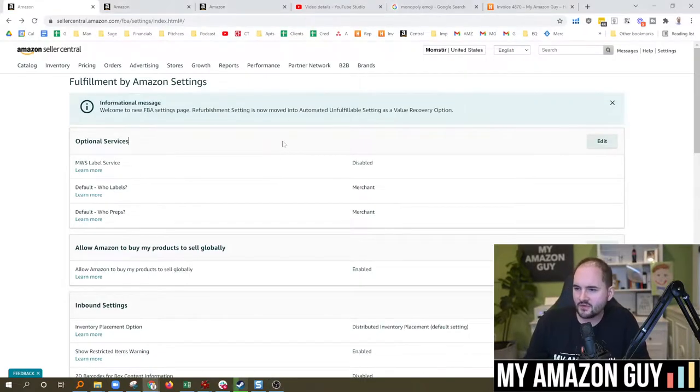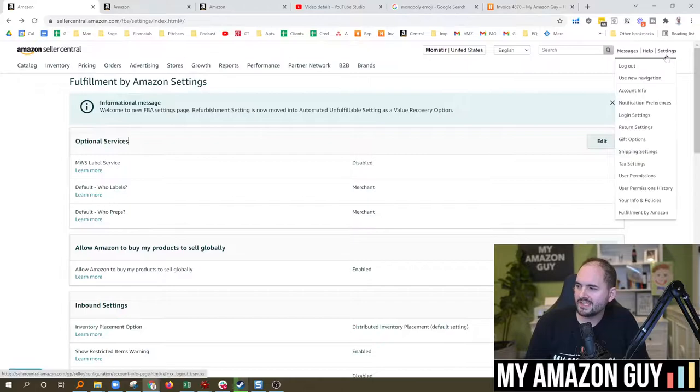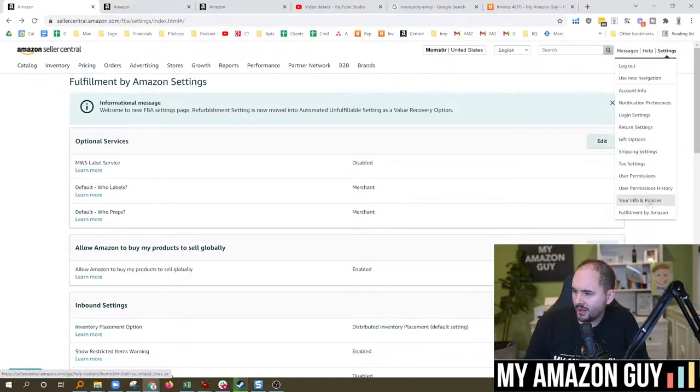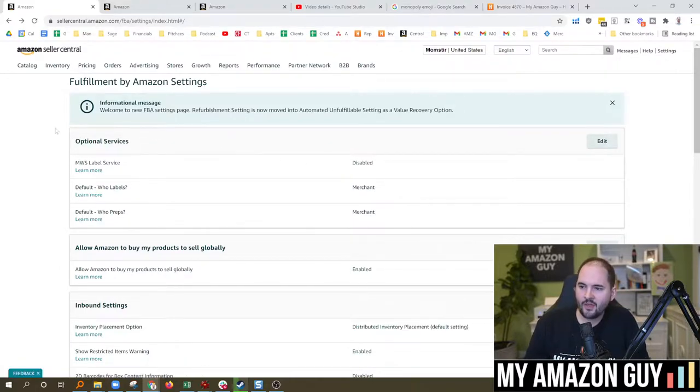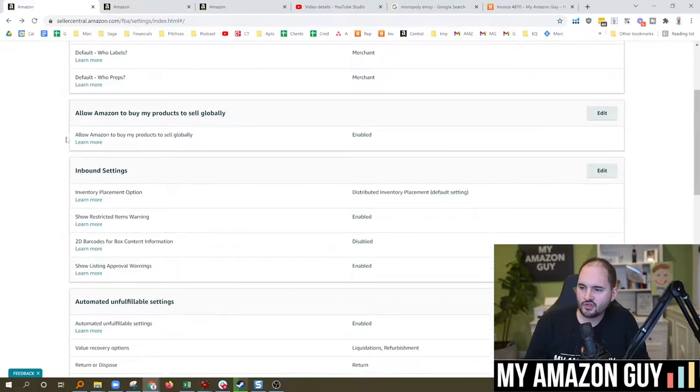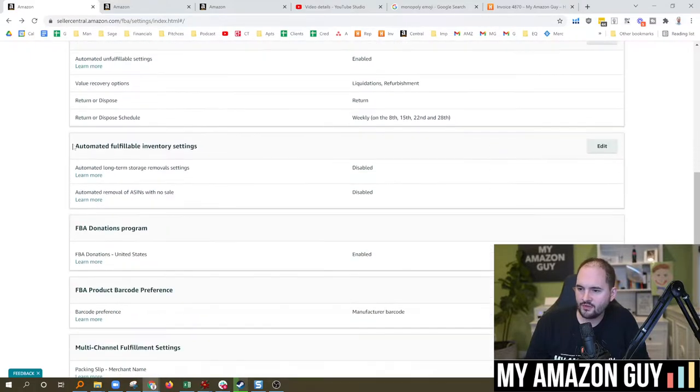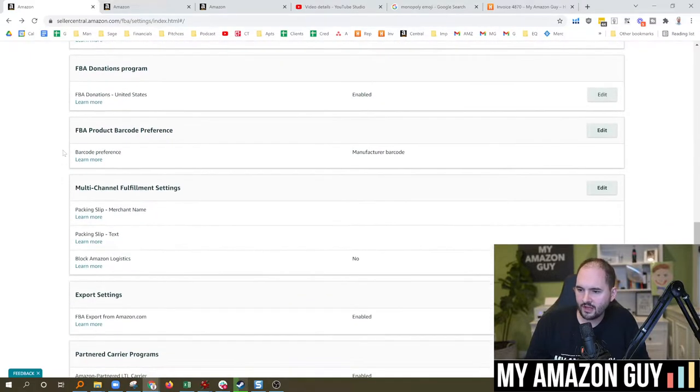My name is Stephen Pope. I'm the founder of My Amazon Guy. And in this video, you need to go over to Settings, Fulfillment by Amazon, and that'll land you on this page. Scroll down to the unfulfillable section.